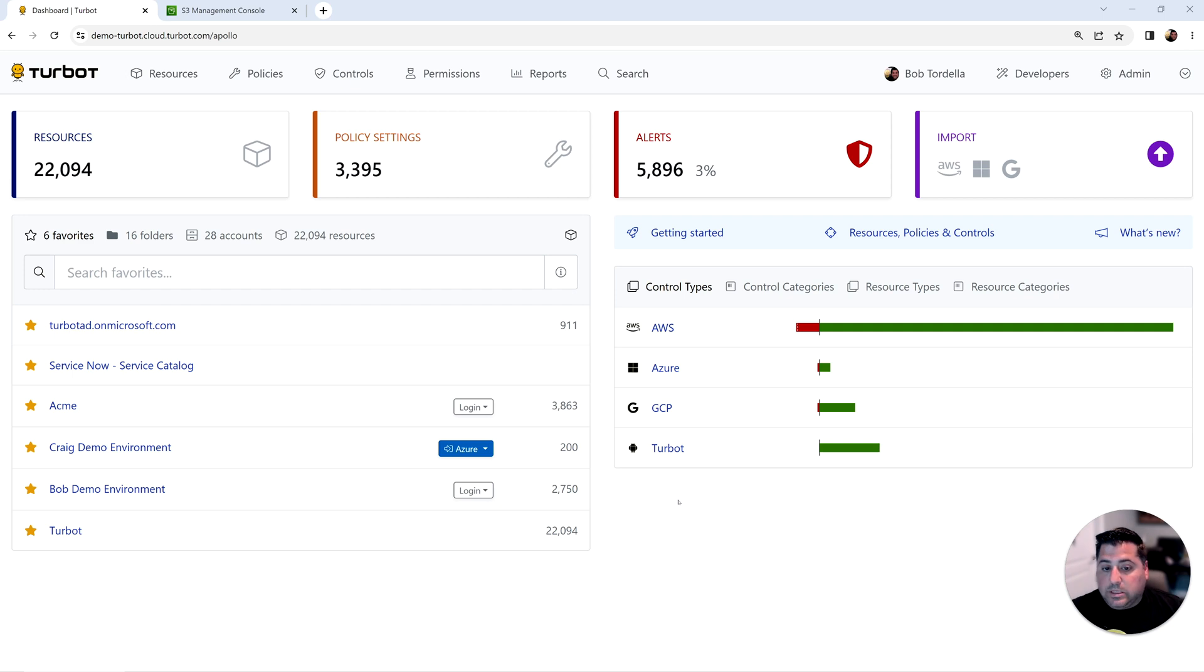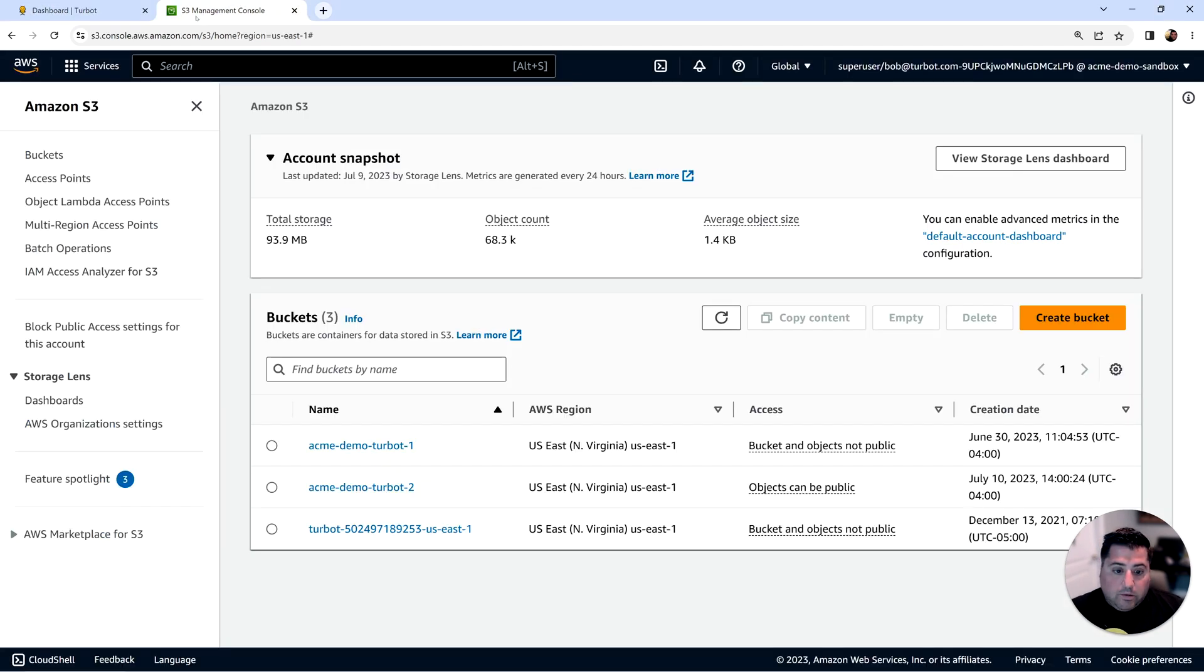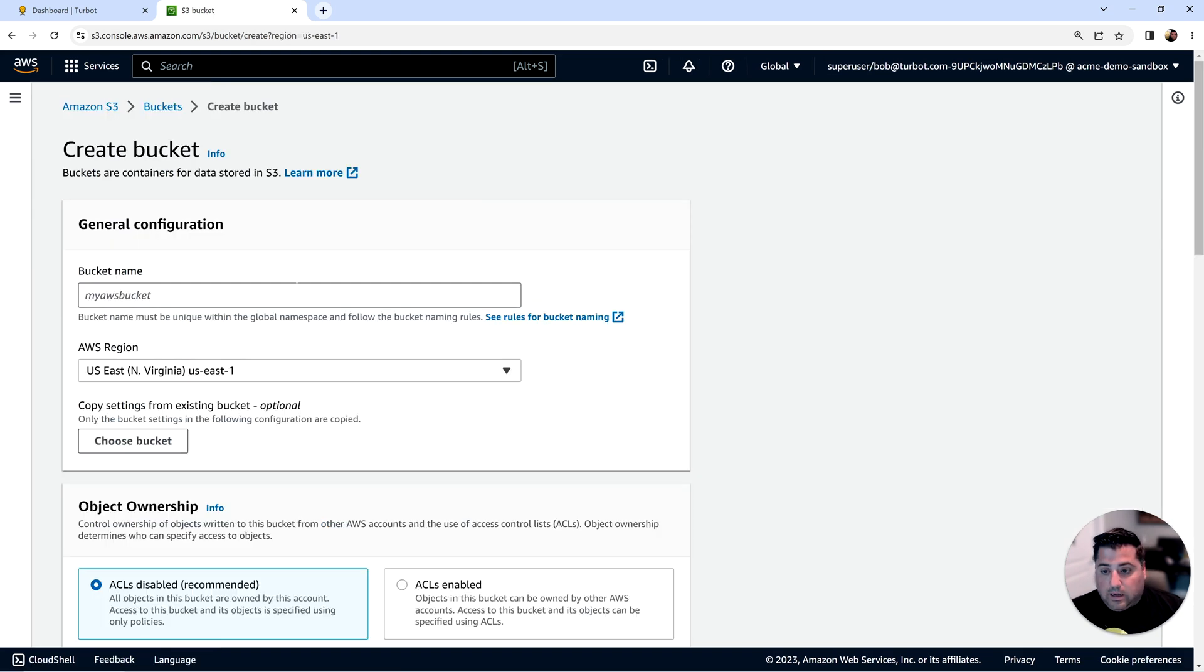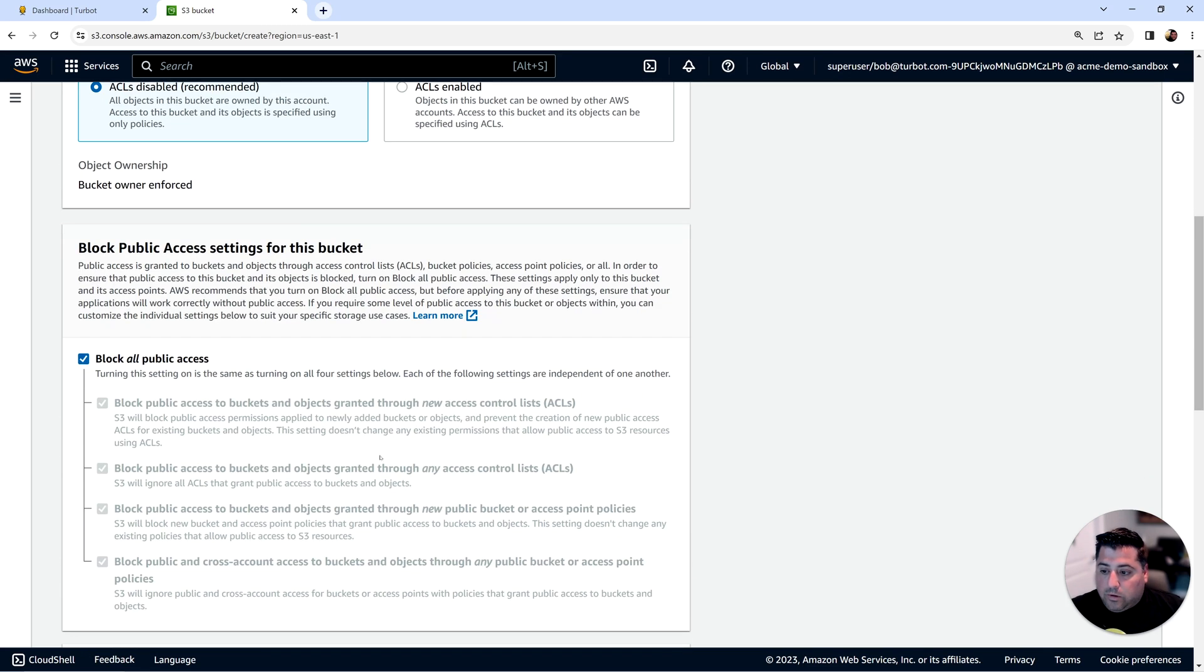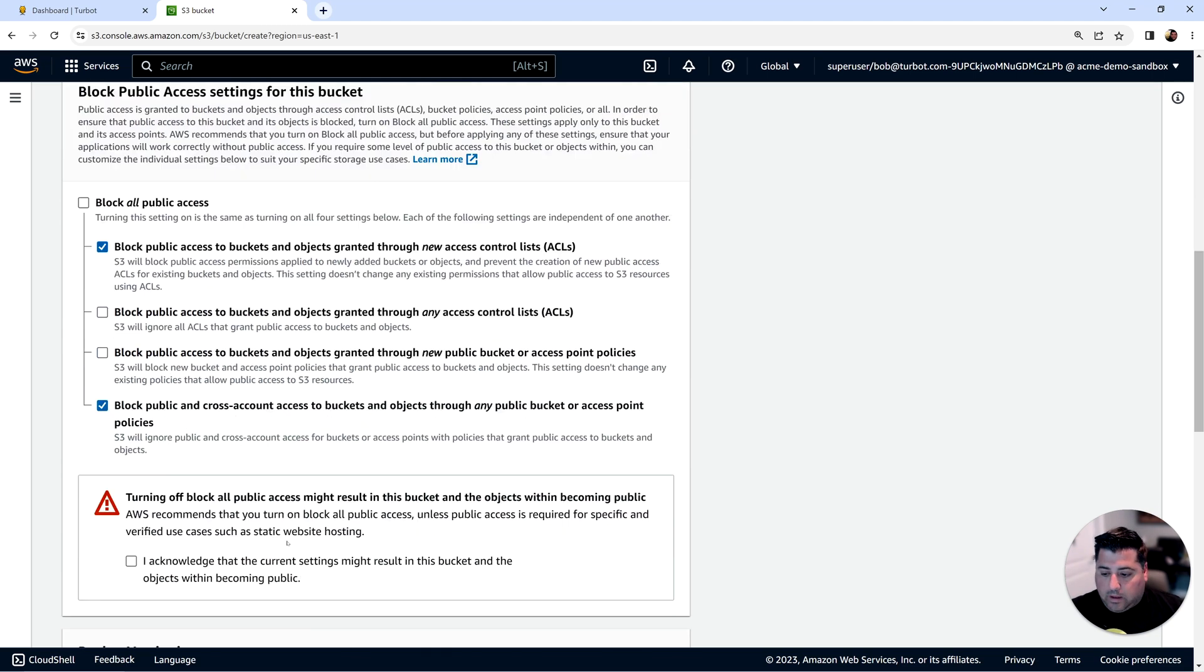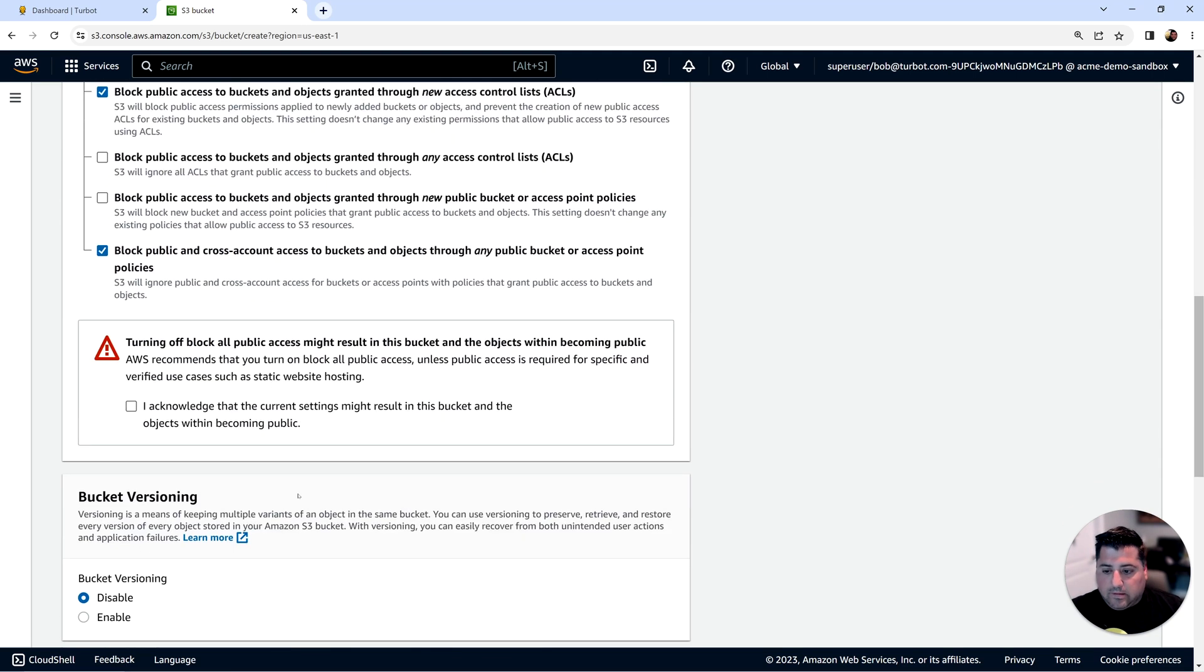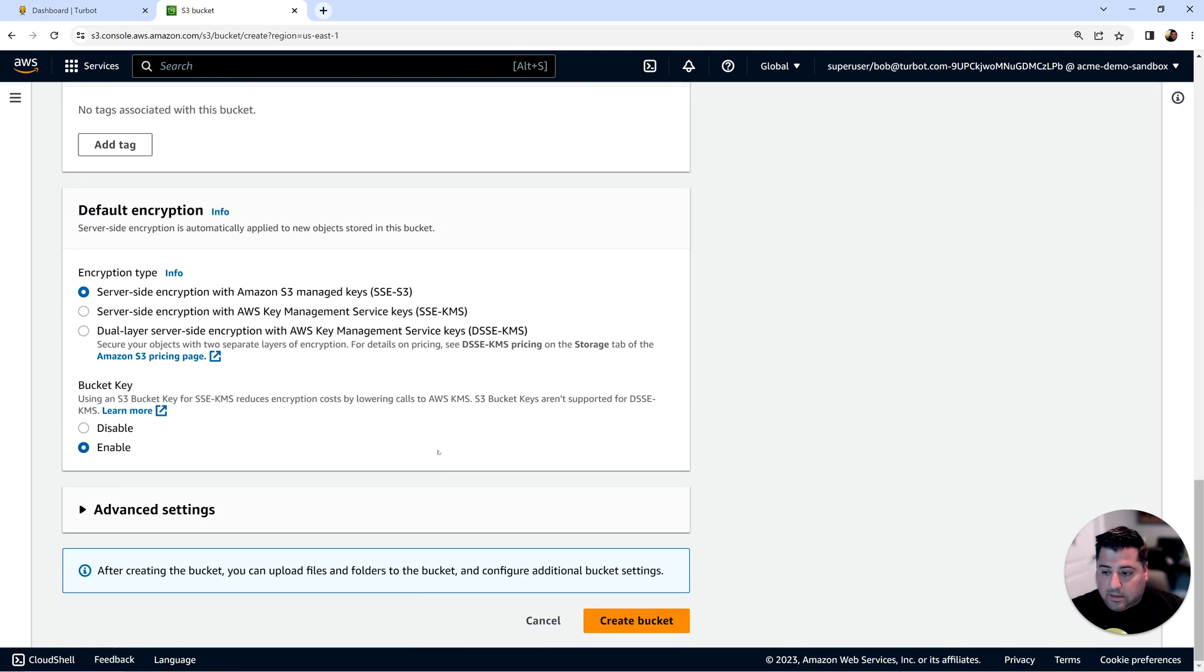For this session, we're going to use Amazon S3 as the example and Turbot enforcing encryption at rest guardrails as well as tagging guardrails on the resource. So to get started, we're going to go into the Amazon S3 console and create an Amazon S3 bucket. We'll create a demo bucket called Acme Demo Turbot 3. We'll use default configurations as well as set some random configurations on the public access block, which I'll use later in the demo.